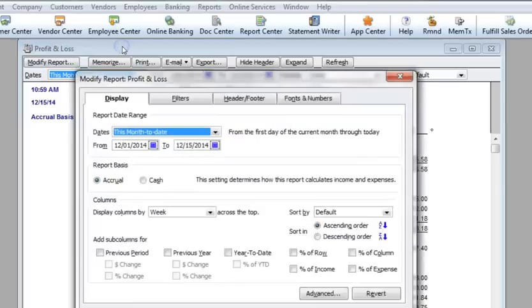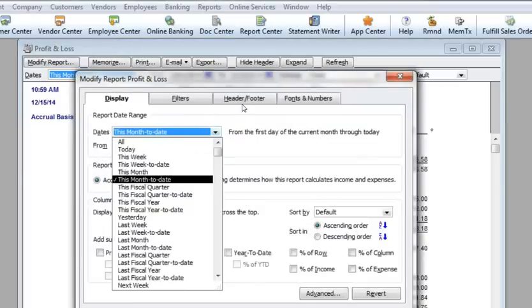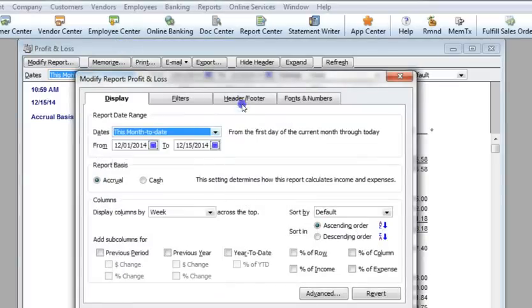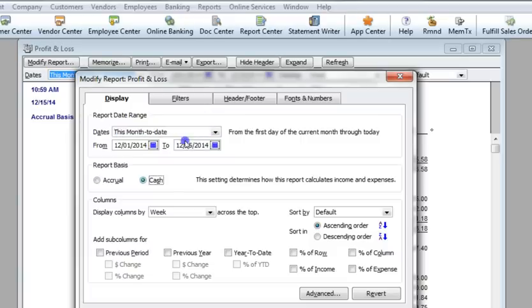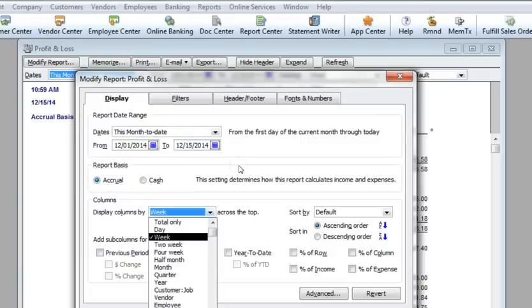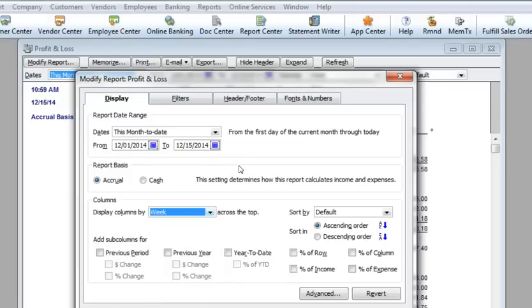When I press the modify report button, you can see we still have the option of setting relative or fixed dates. We can toggle between cash or accrual basis. We can still change the total columns as well. But we have some additional features that aren't included in the main window.